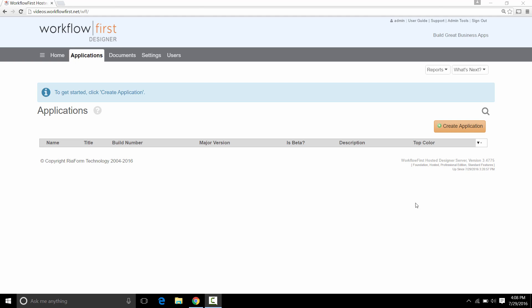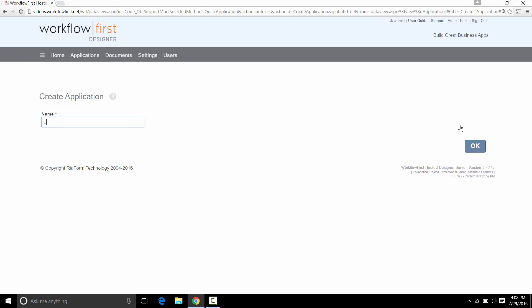So we'll start out in Workflow First Designer. We're going to click Create Application to start our application. The application is going to be called Leave Manager.